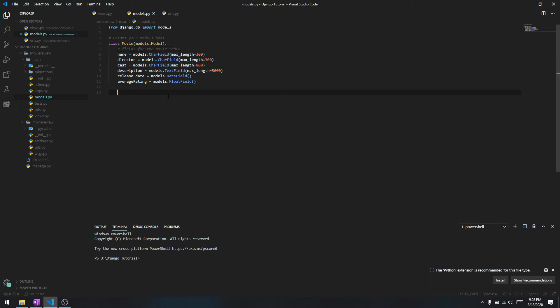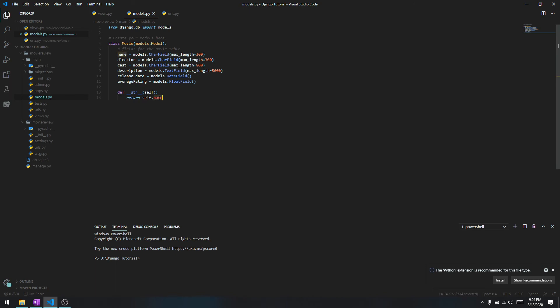Then we need to have a function called __str__(self) and it's going to return whatever you want to return - let's say the name of the movie. This is basically going to print out the string version of the name in the Django admin.